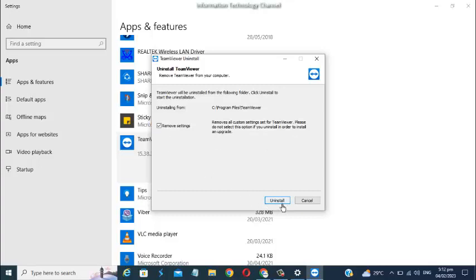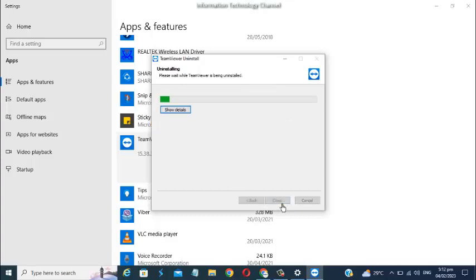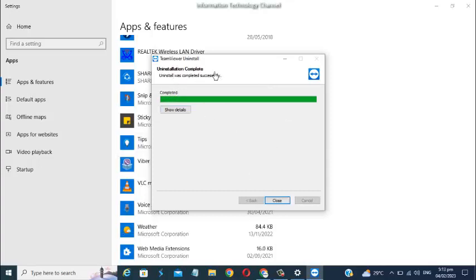Please wait while the app is being uninstalled. When you see the uninstallation is completed successfully, you can now close this window.